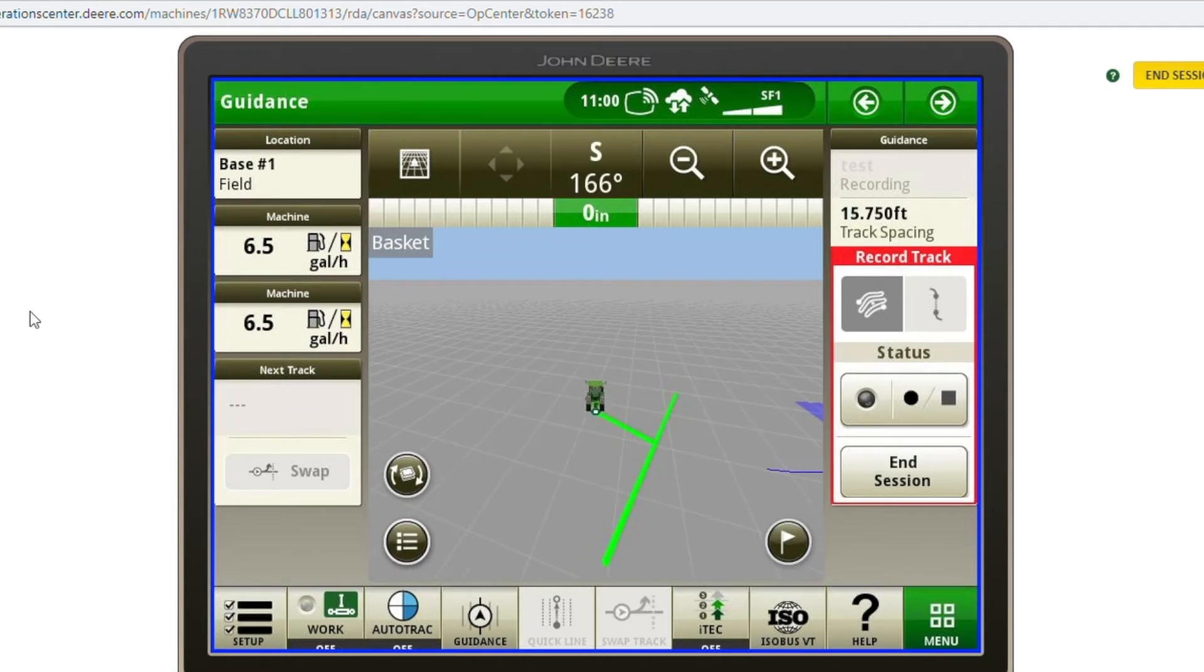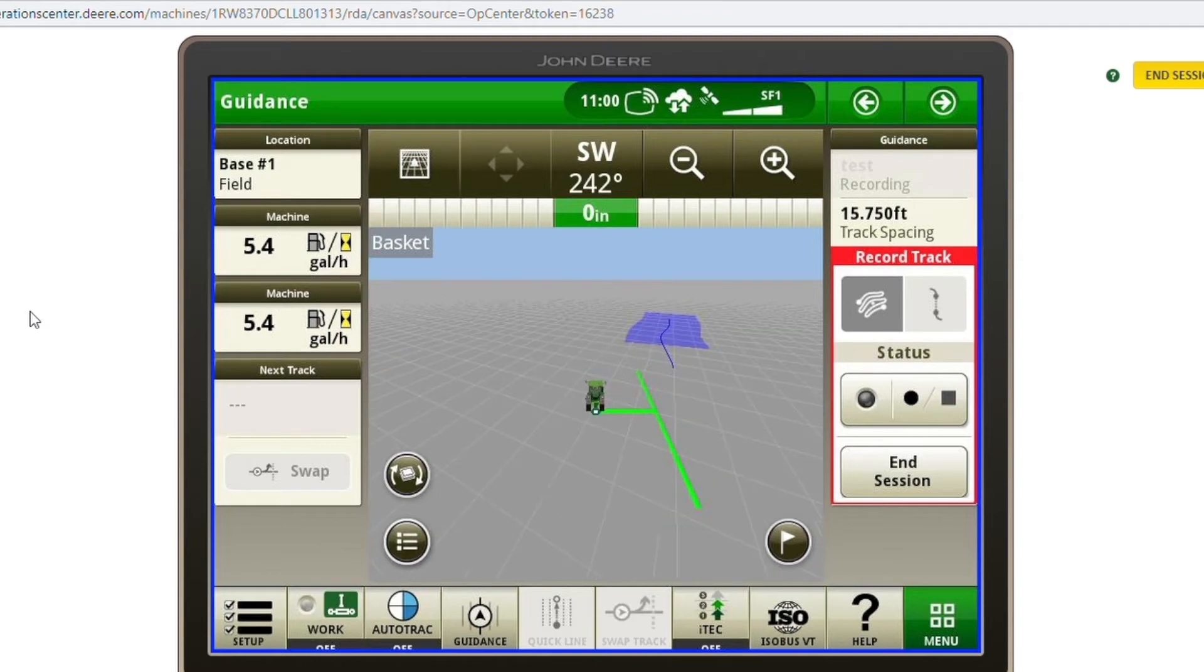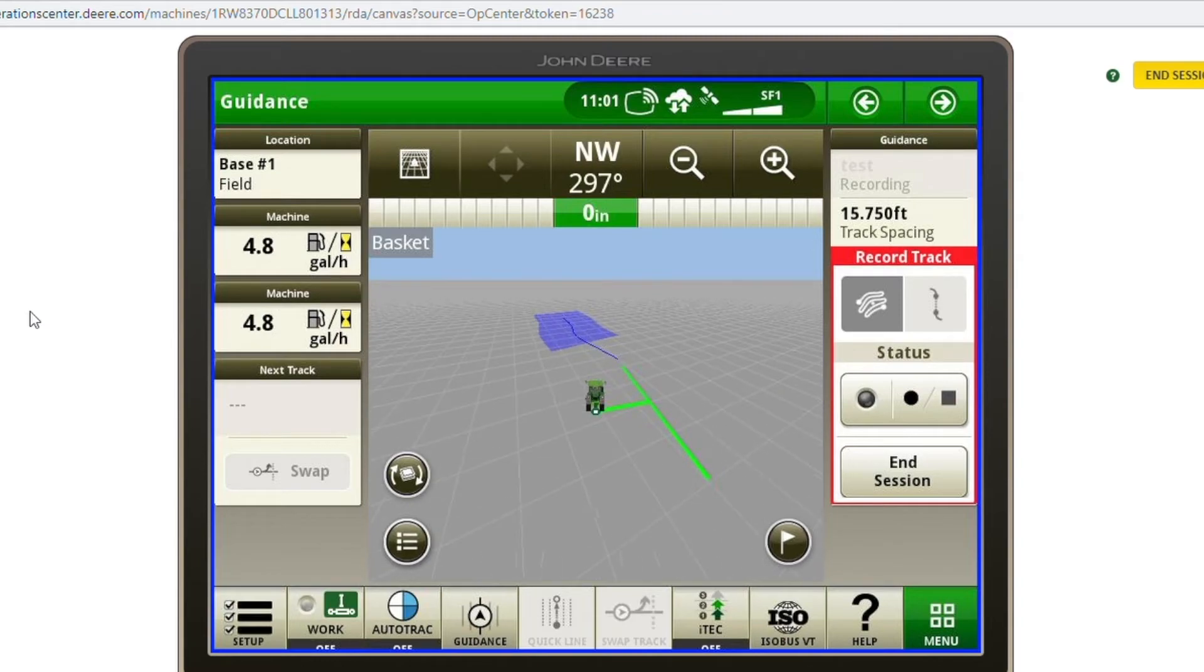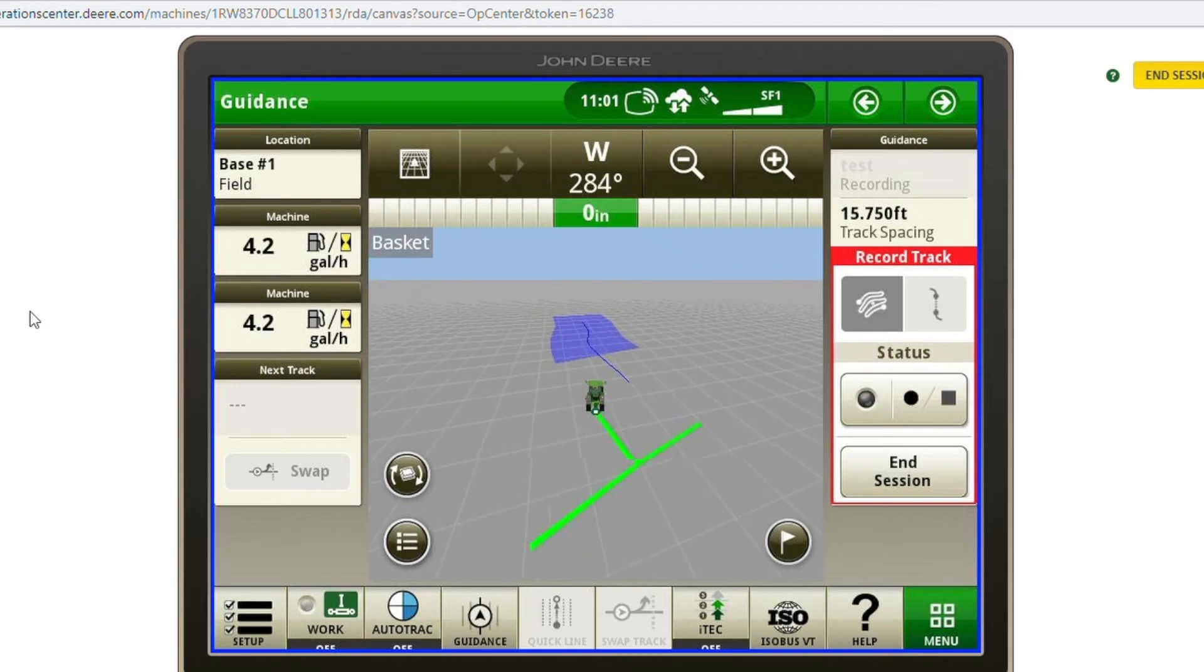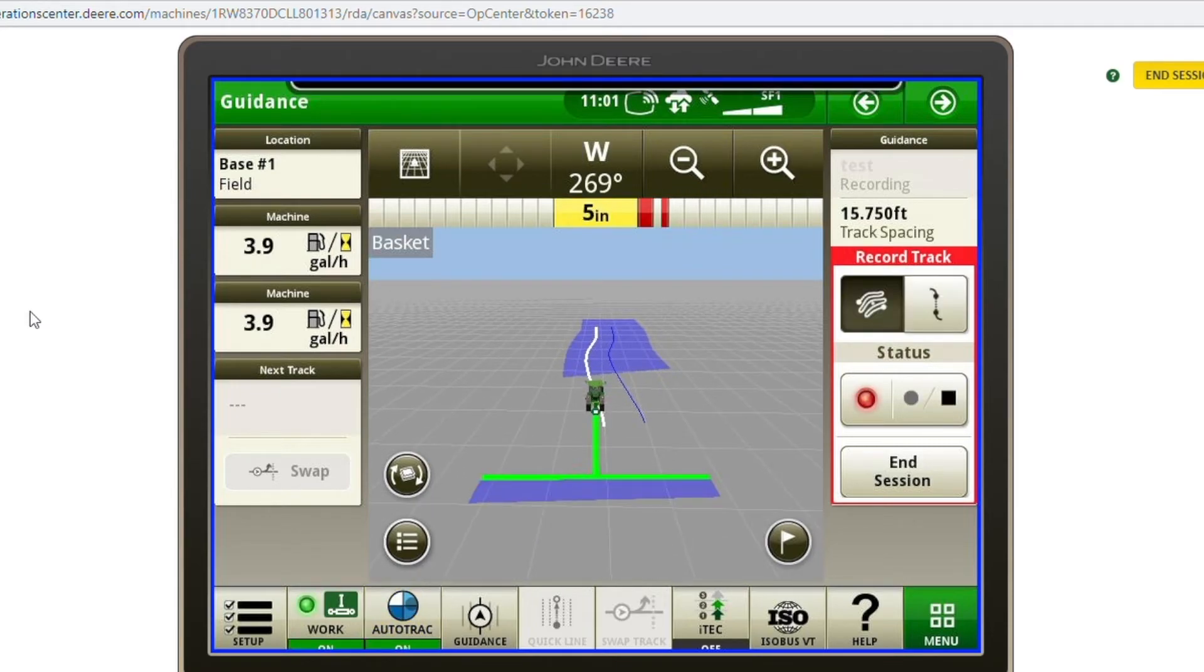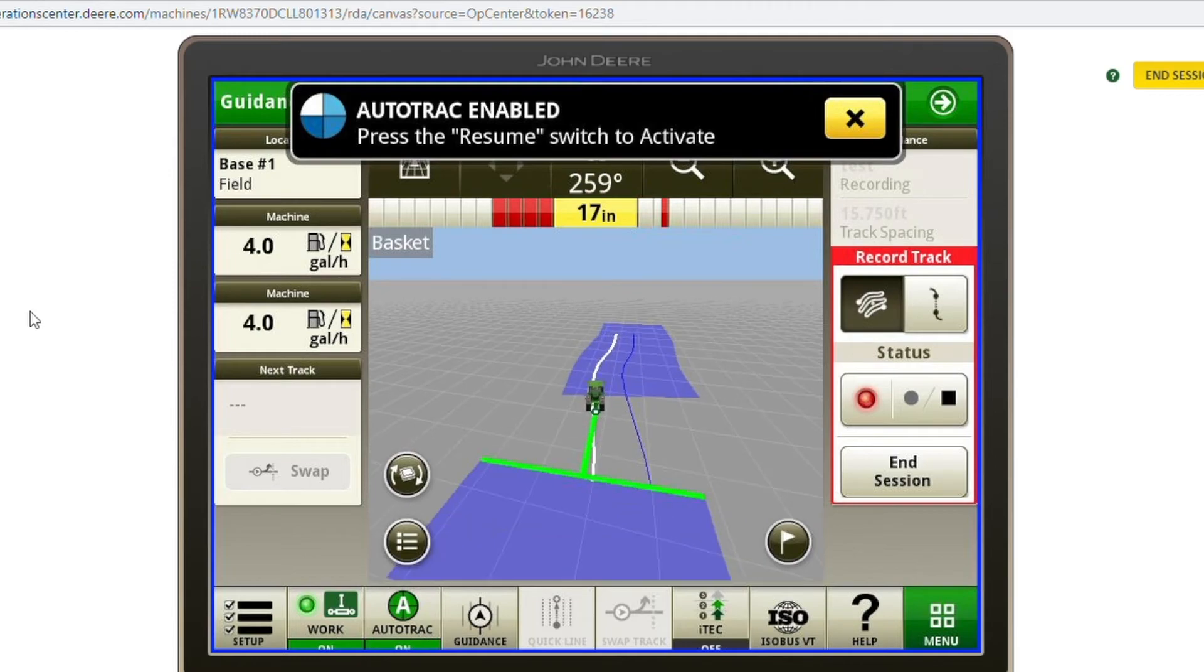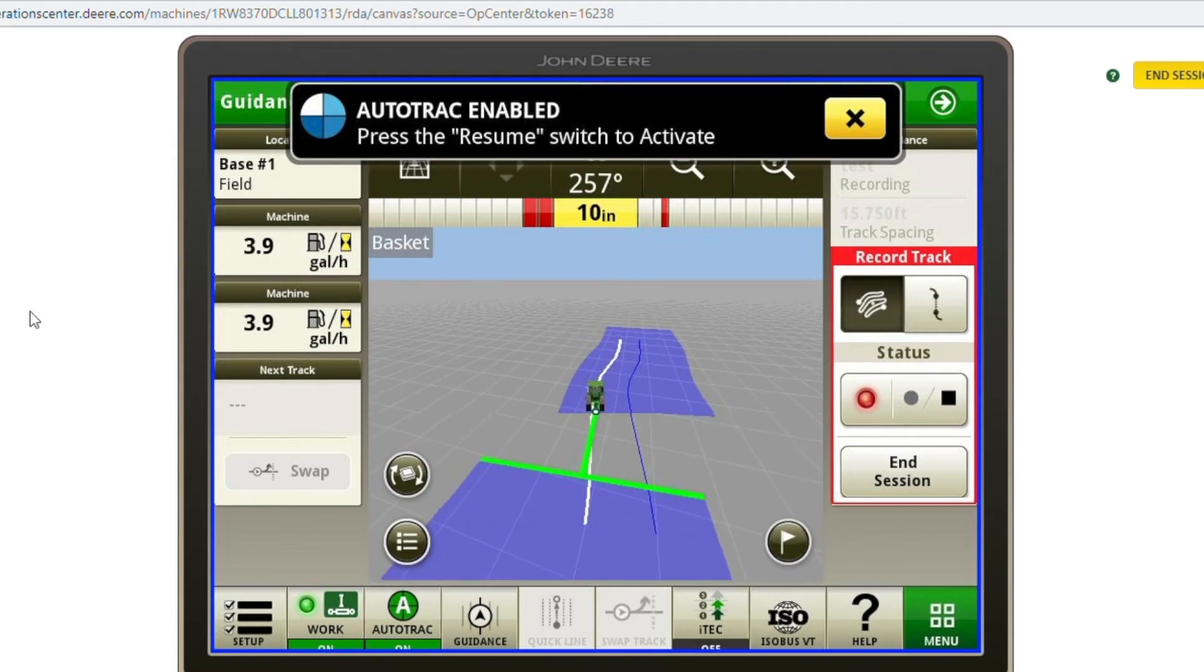And as you get turned around, you will see that second line will generate and you can auto track on that same pass.